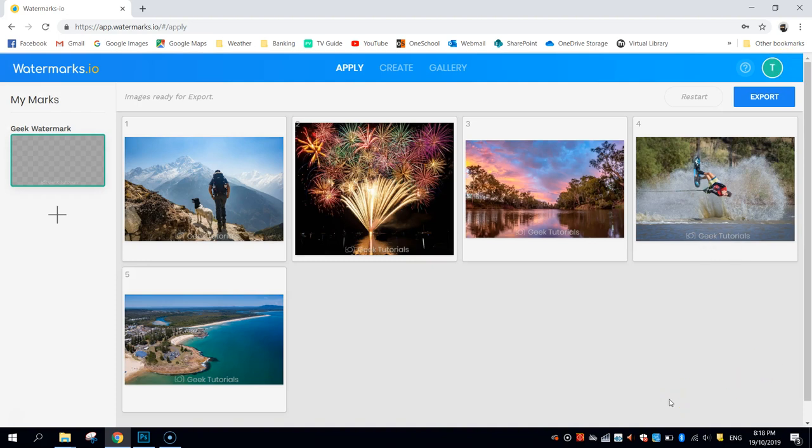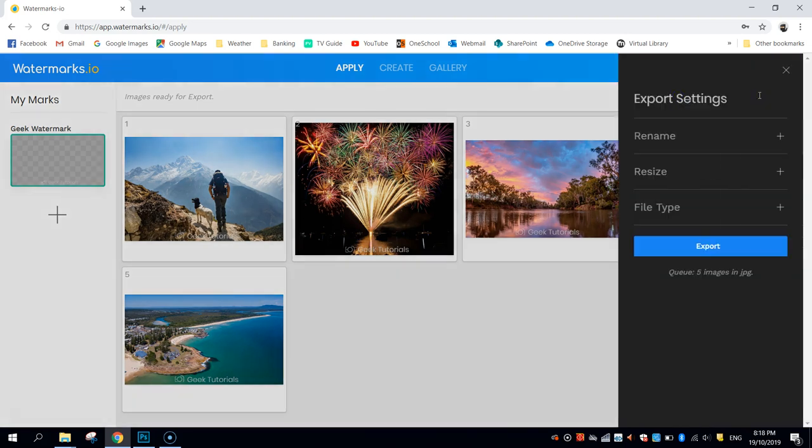My images are ready for exporting, so all I need to do is click the blue button up the top here, which is Export.